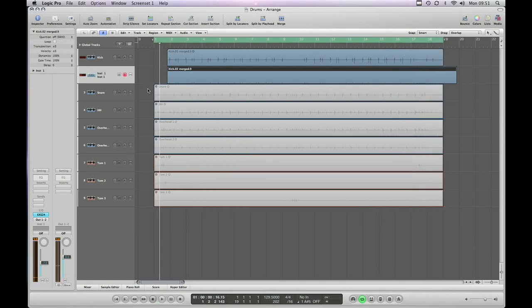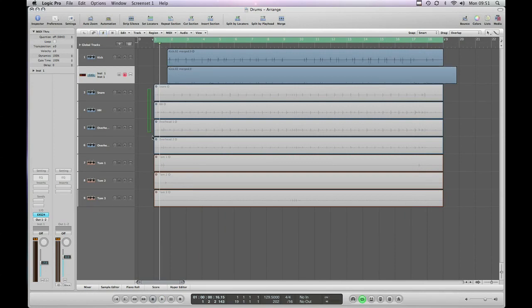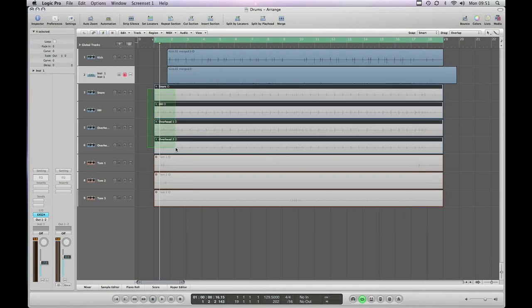Okay let's have a listen to that in context. Just bring the hi-hats, the snare and the overhead back in.